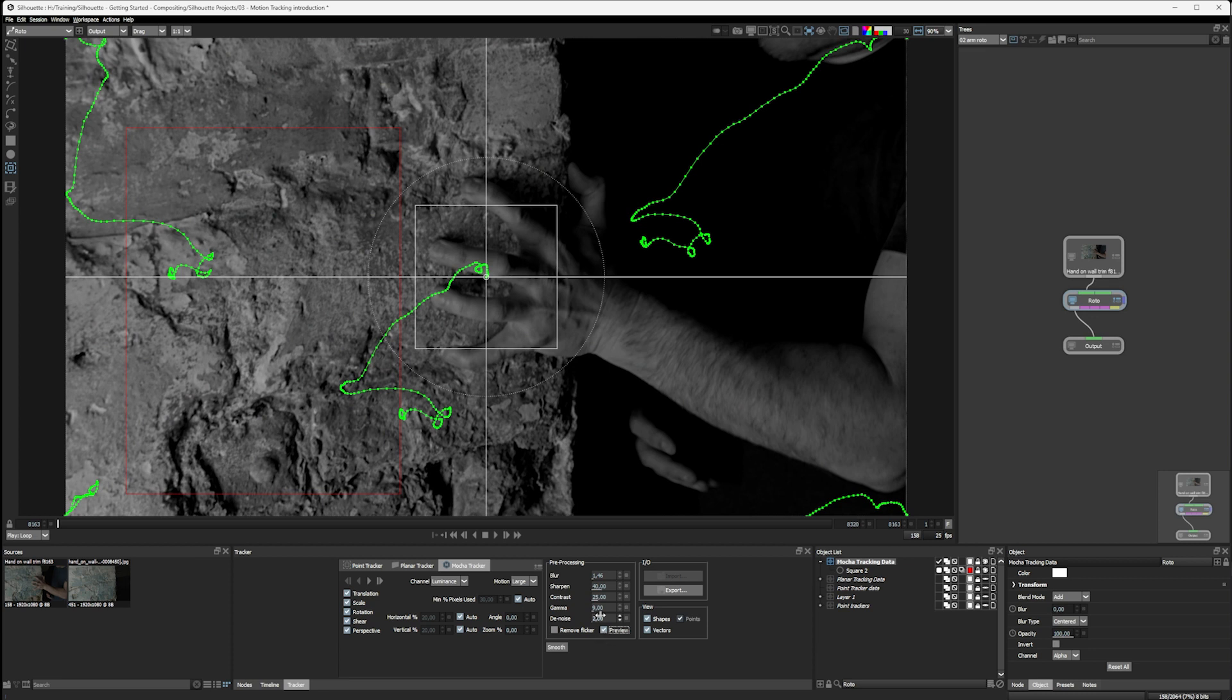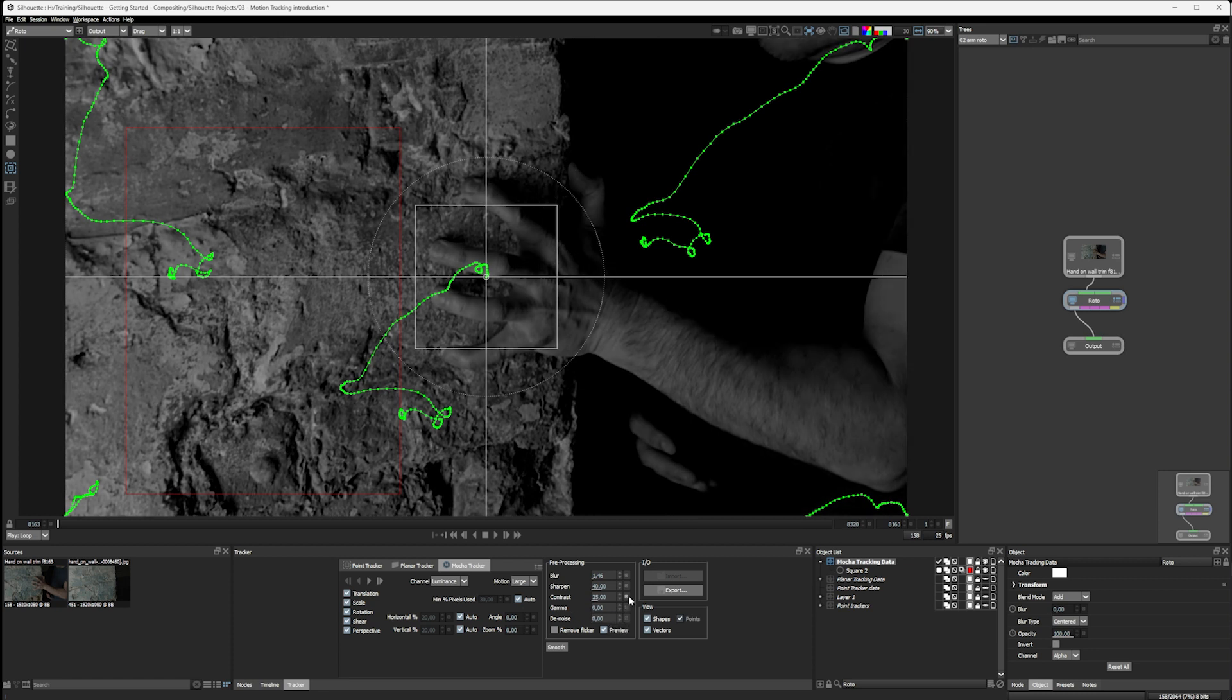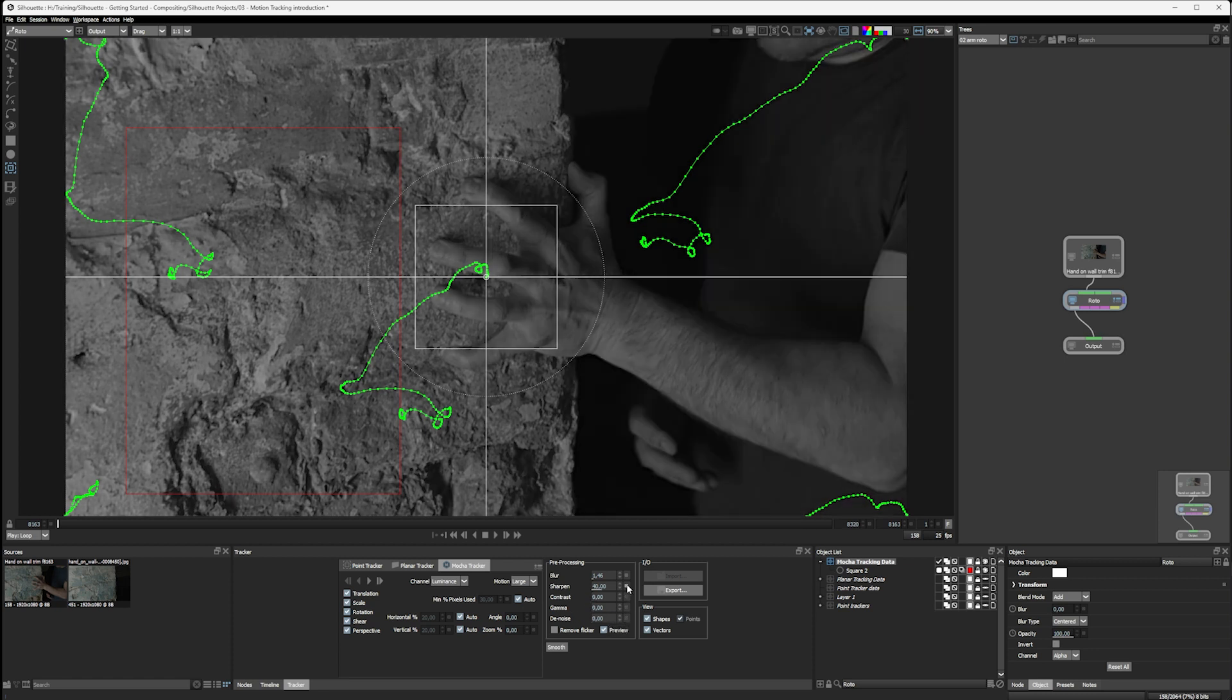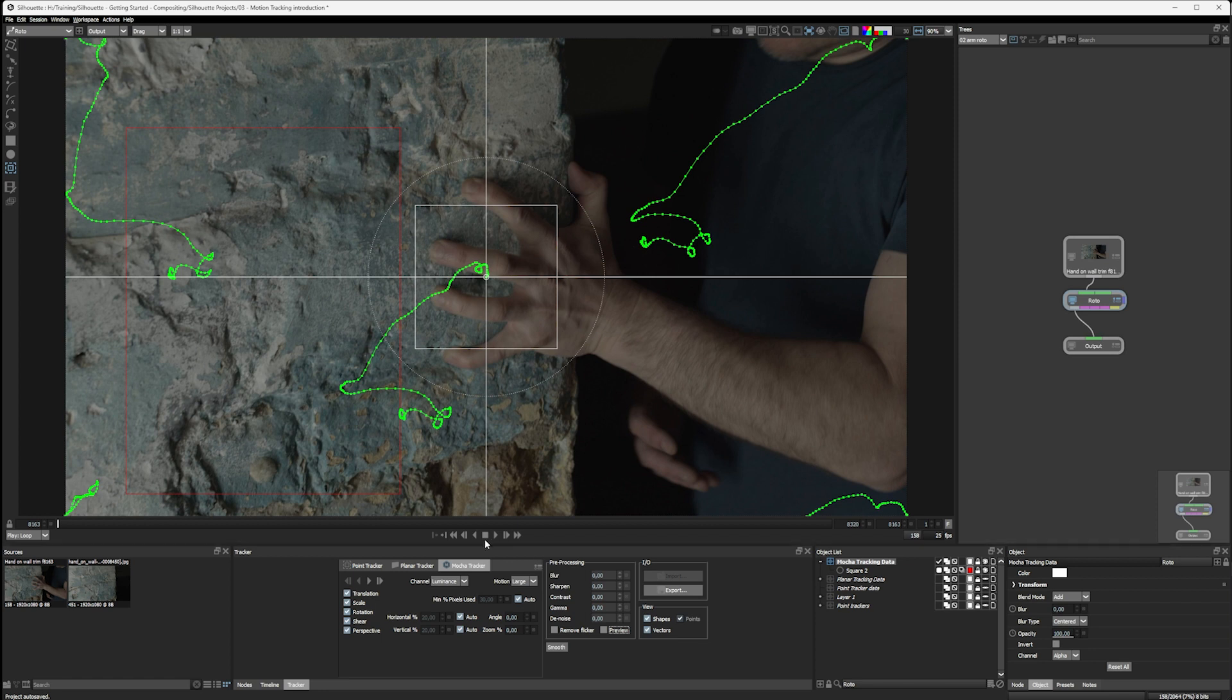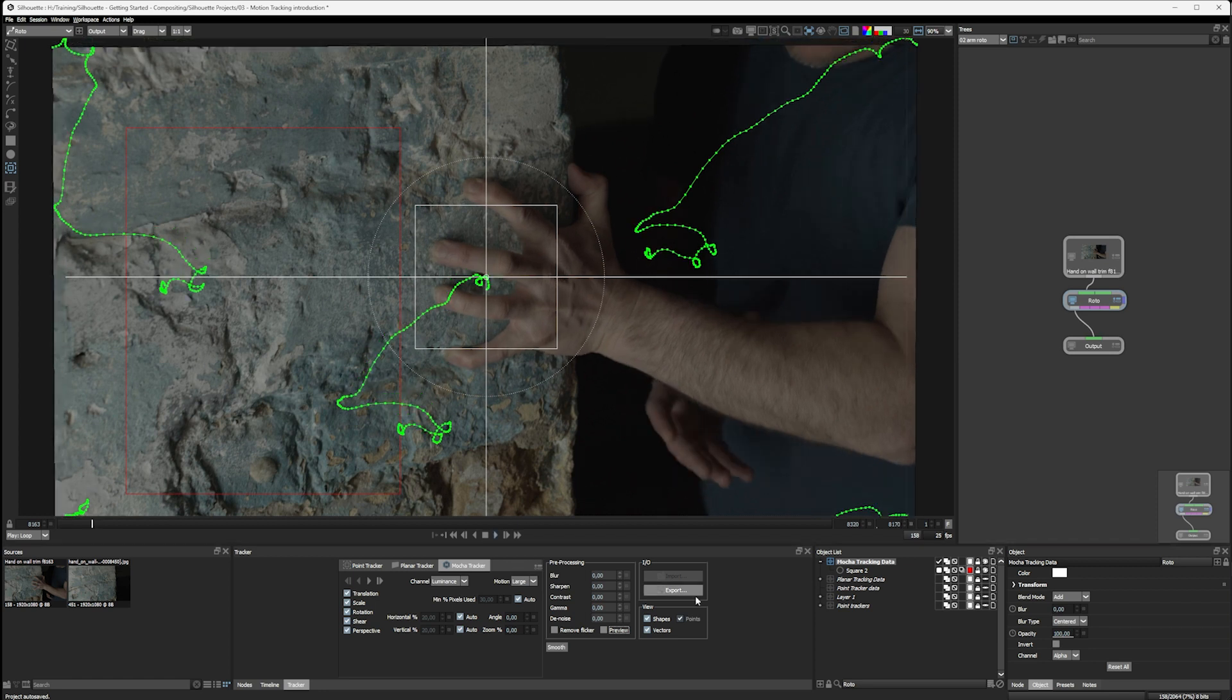Now, in my experience, pre-processing has a bigger effect when we're doing regular point tracking than when we're doing planar tracking or Mocha tracking. But setting it up is the same whatever tracker you're deciding to use. And of course, I can reset this by clicking on the reset button to the right of the parameter. Turn preview off and play this through one more time.